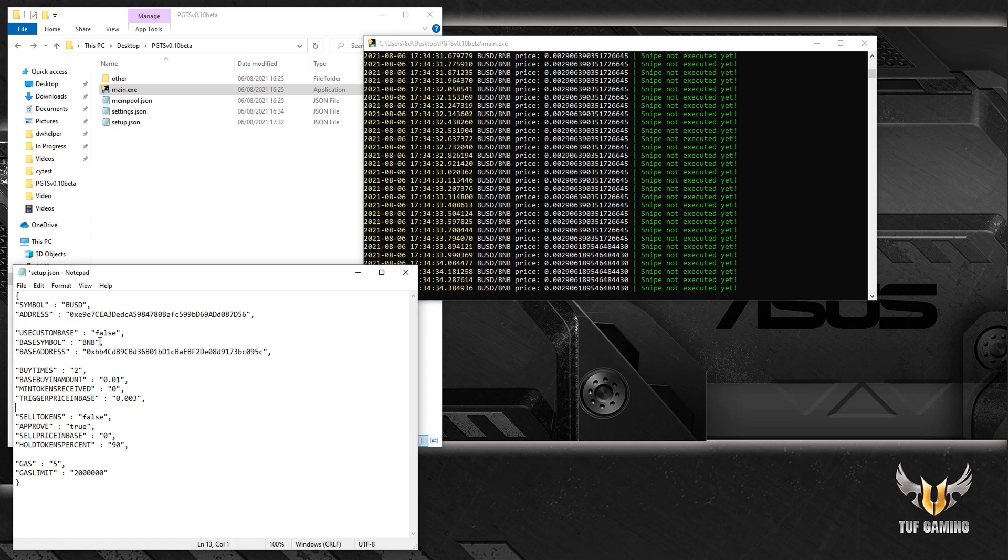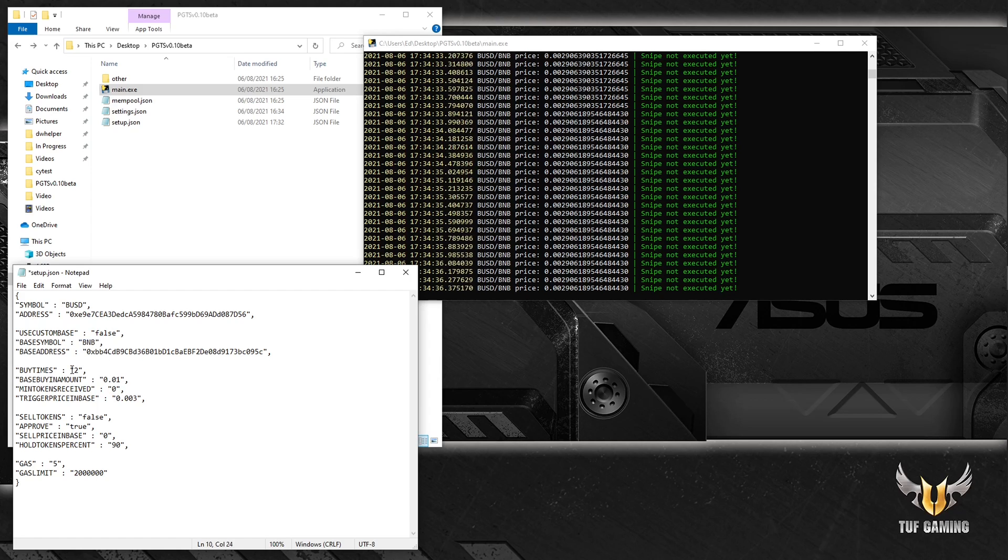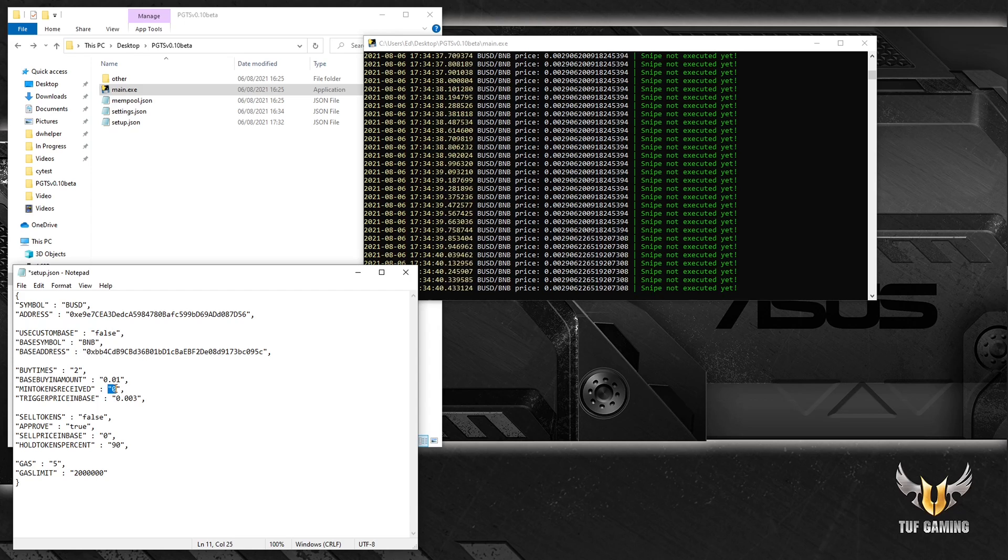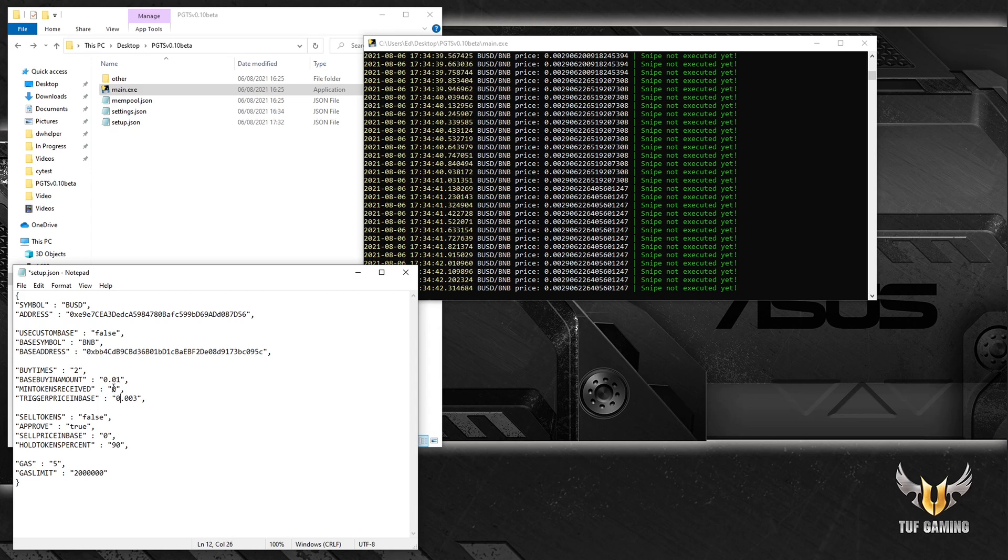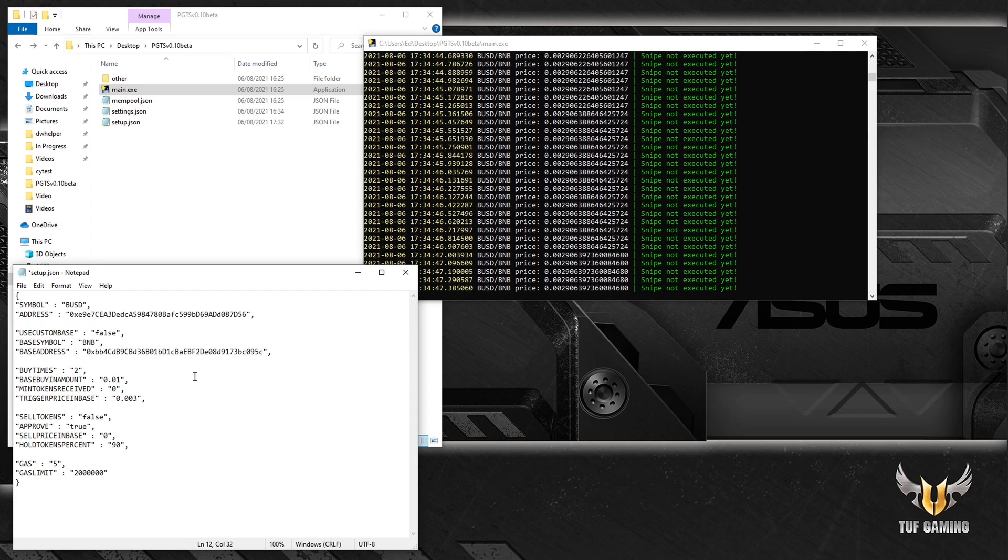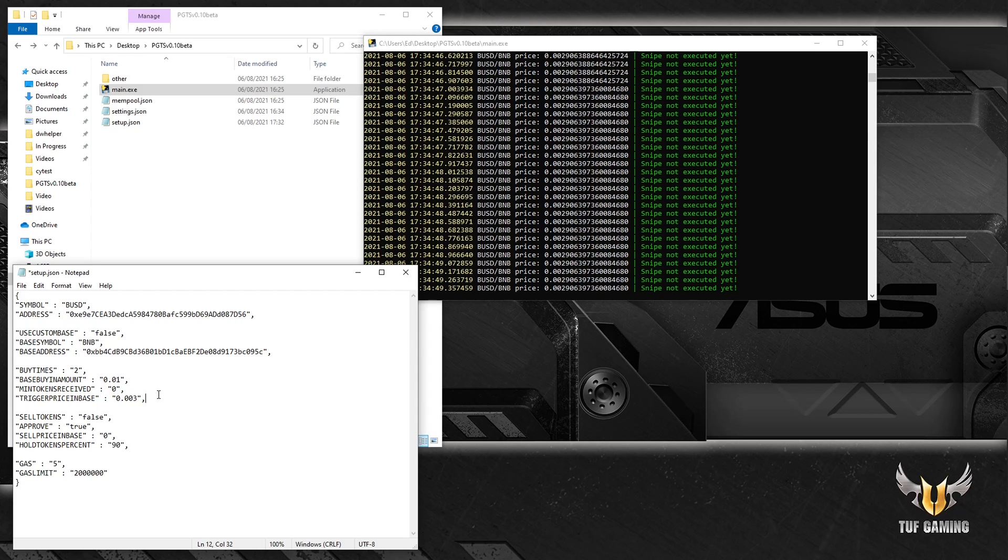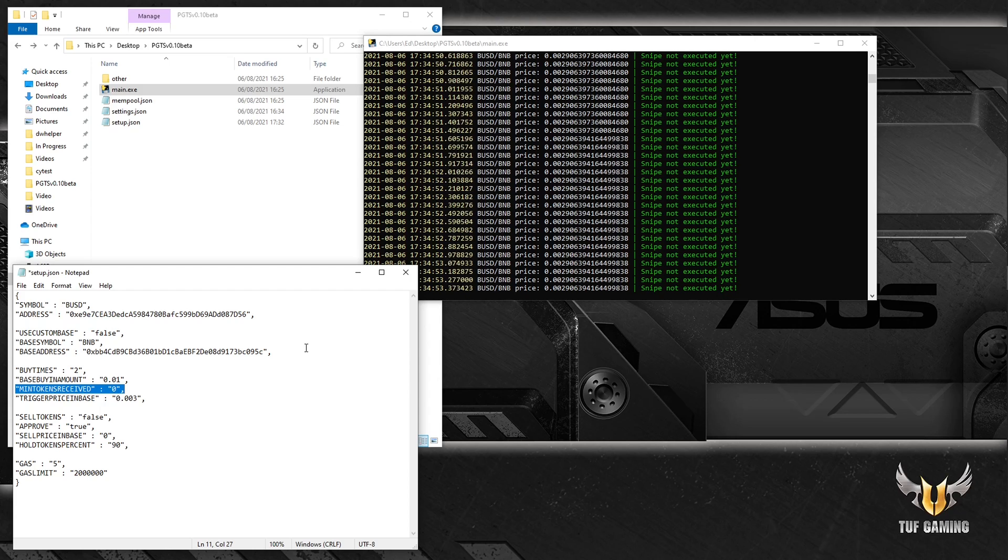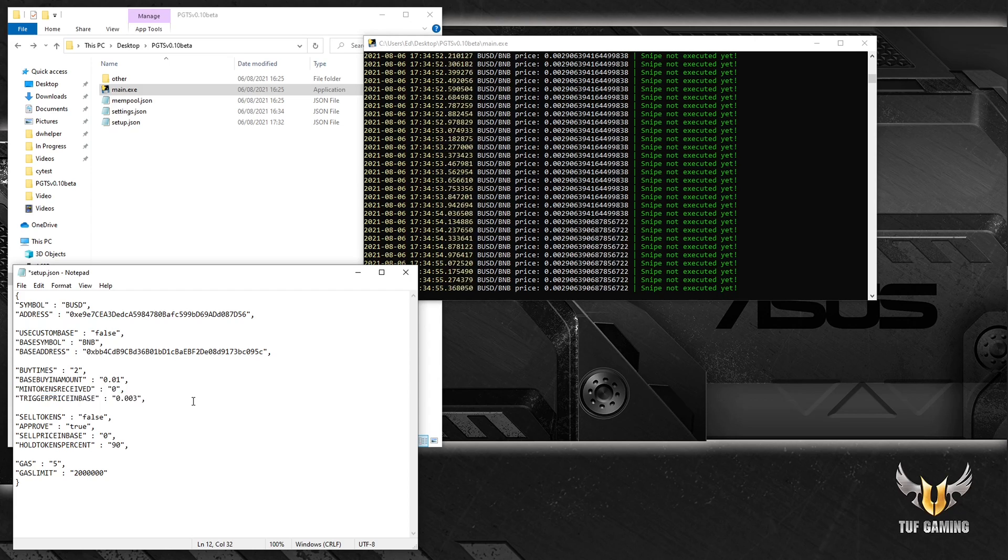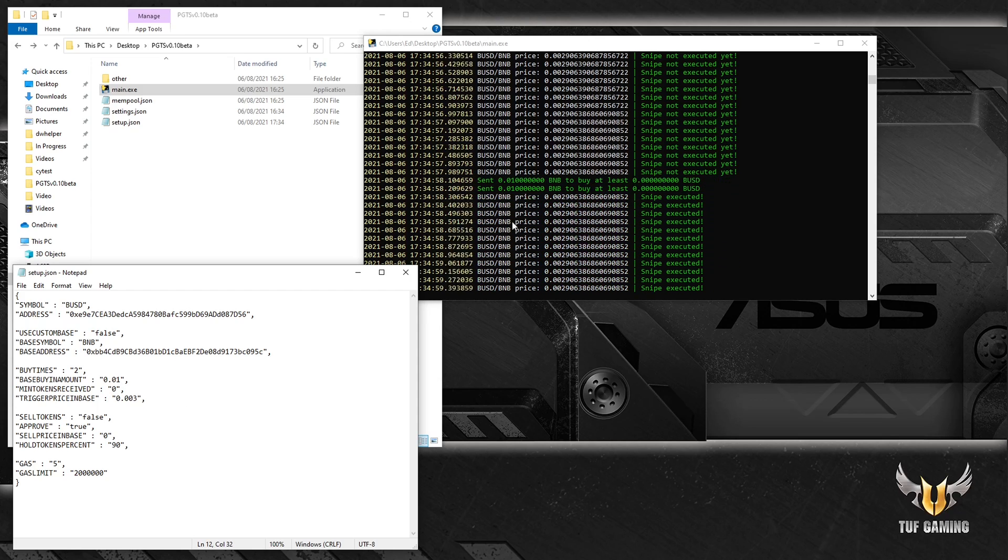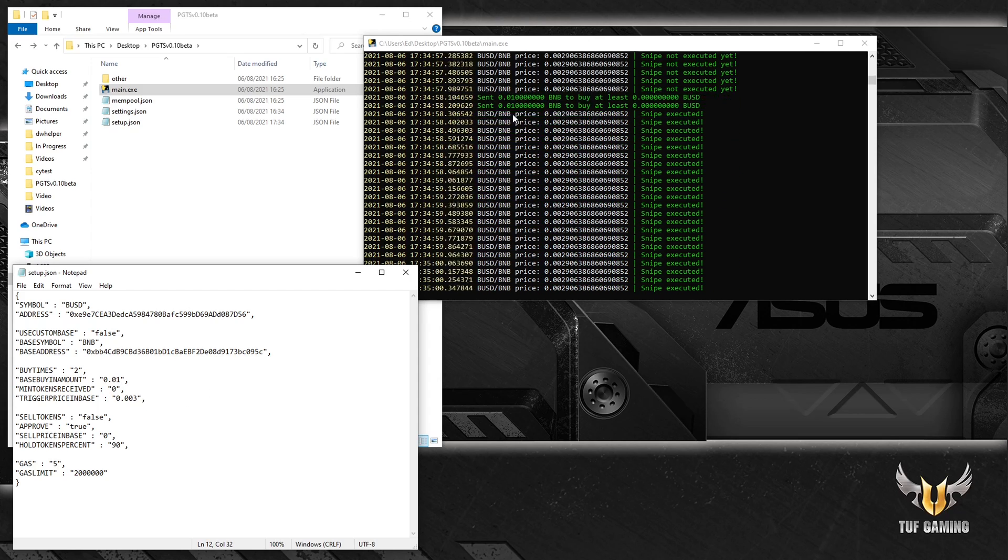And what will happen, it will send 0.01 BNB two times and will say that I want to buy tokens at the market value, no slippage. I'm happy with receiving zero tokens. Let's press Ctrl+S to save the file and it will send a buy order. There we go, boom. So it sent two buy orders.